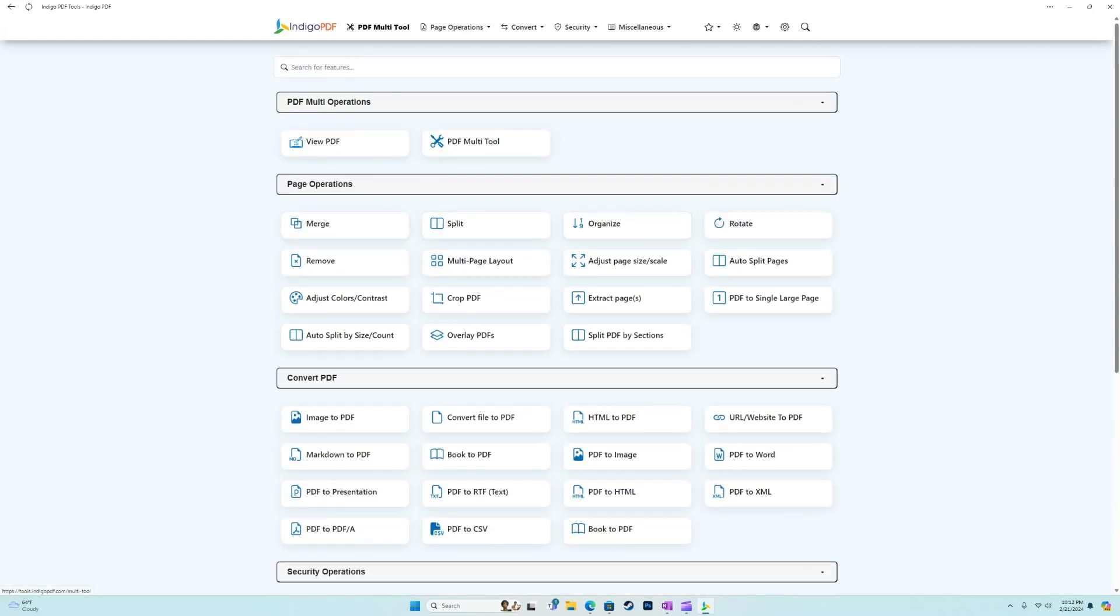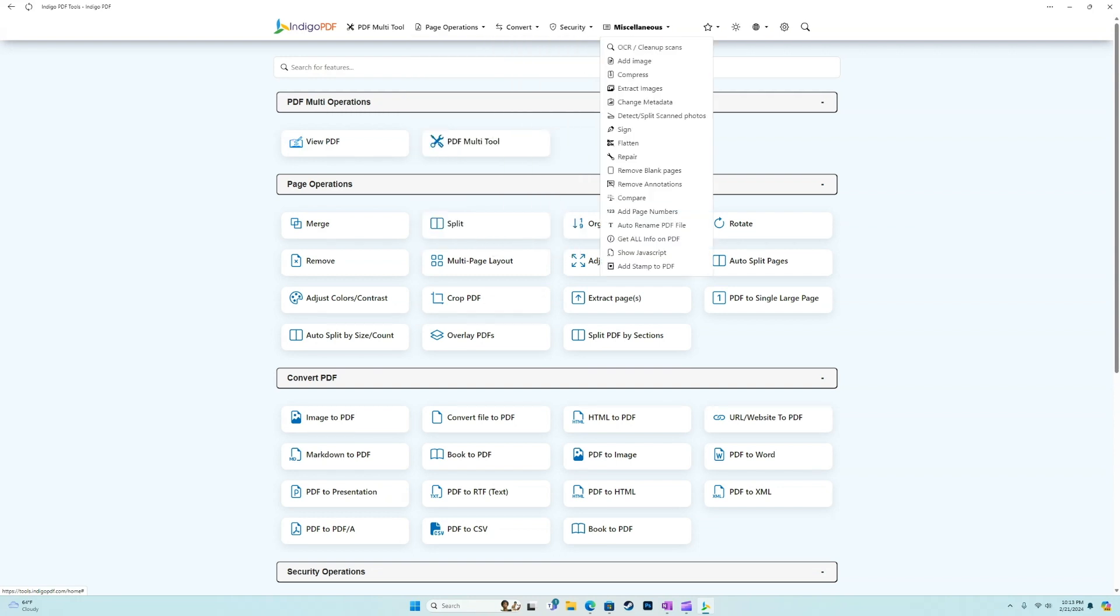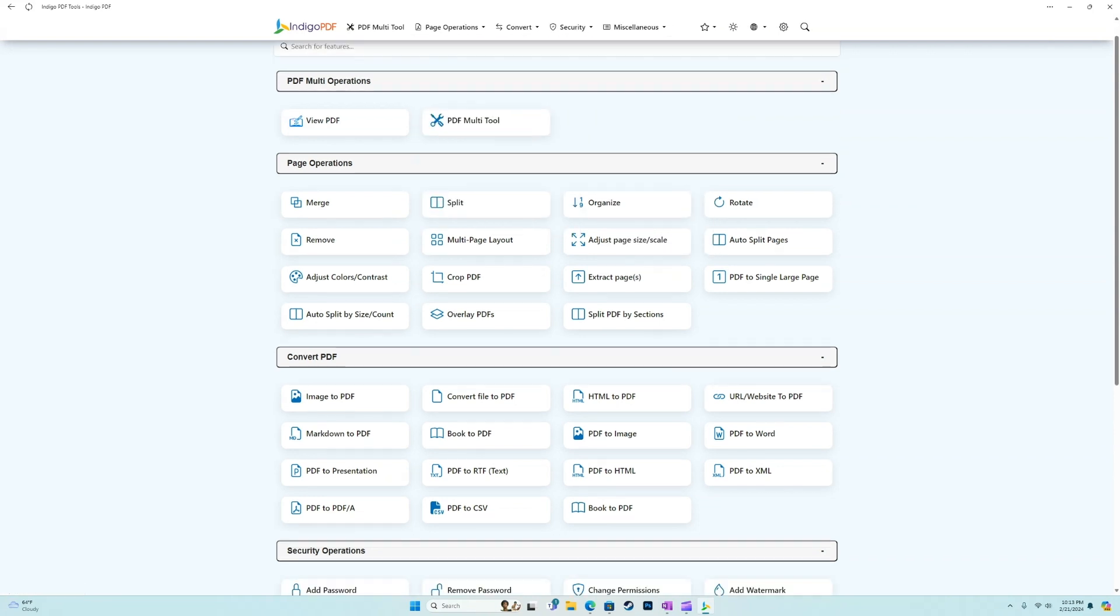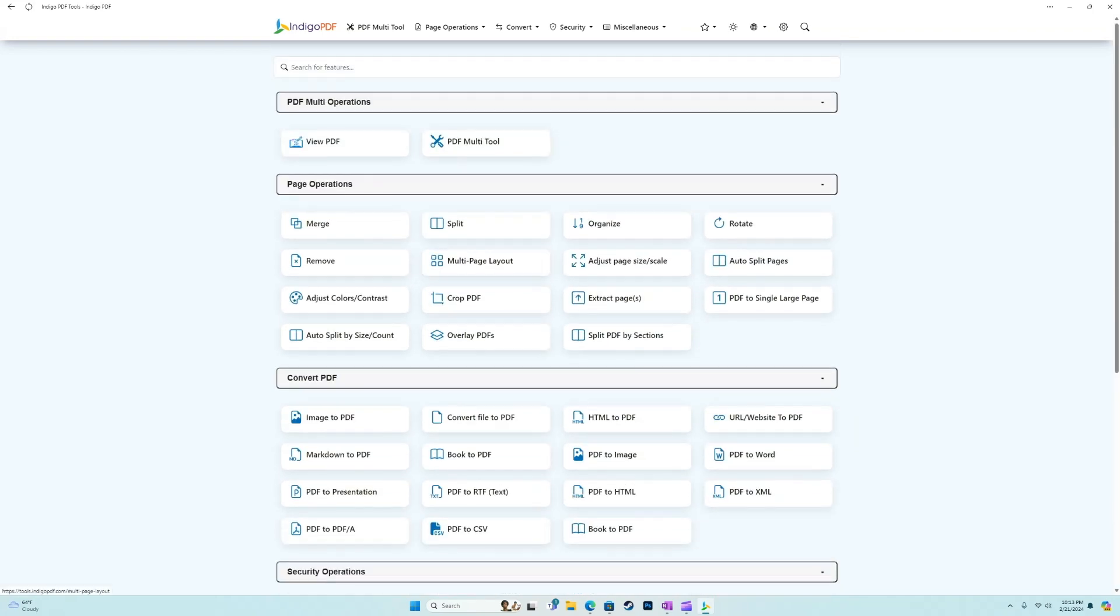At the top, we've also got some kind of quick access things where we can get to our page operations here, convert, security, miscellaneous. So again, we have the same menu pretty much at the top if we want to go that route.